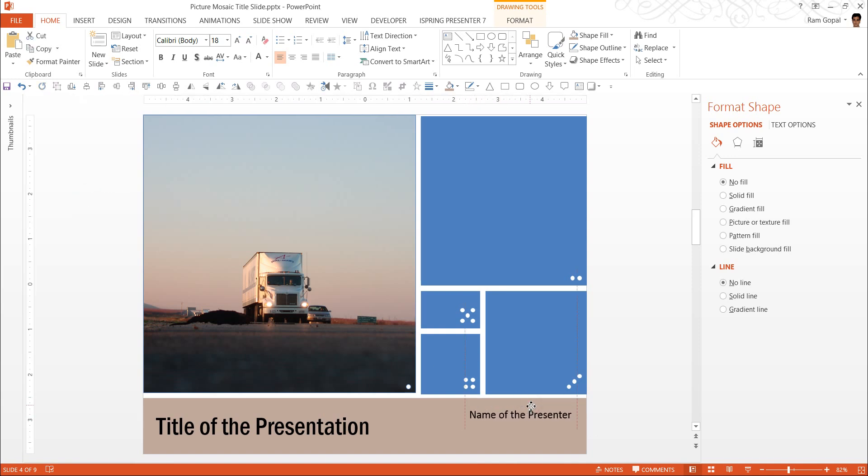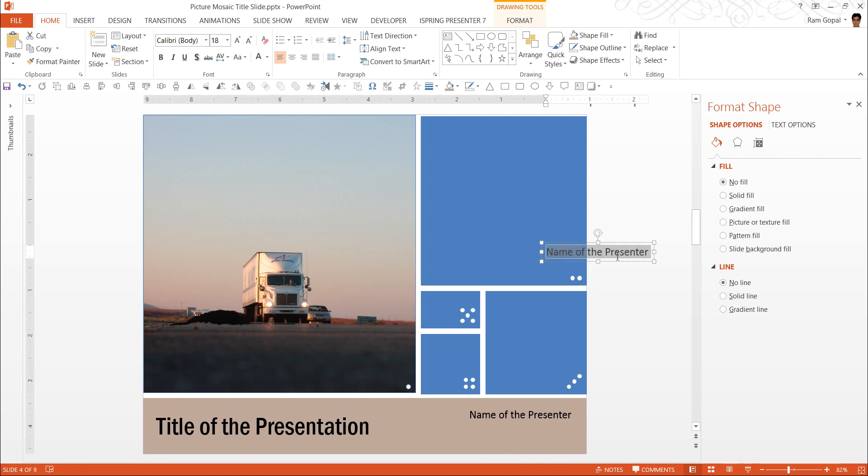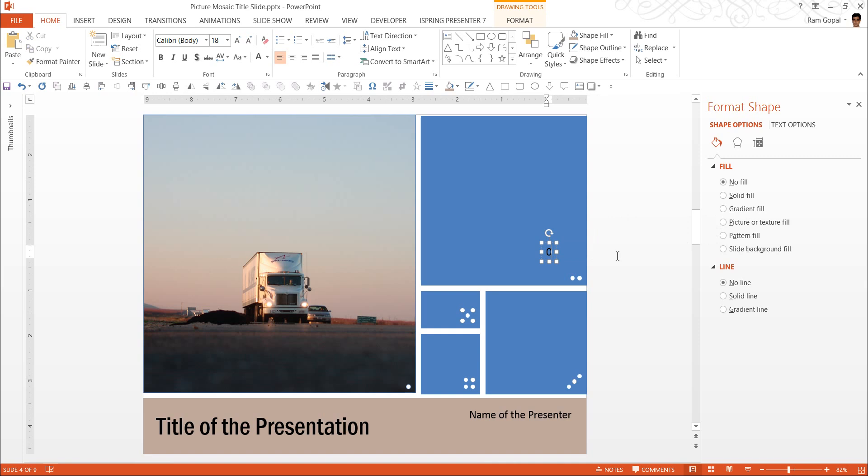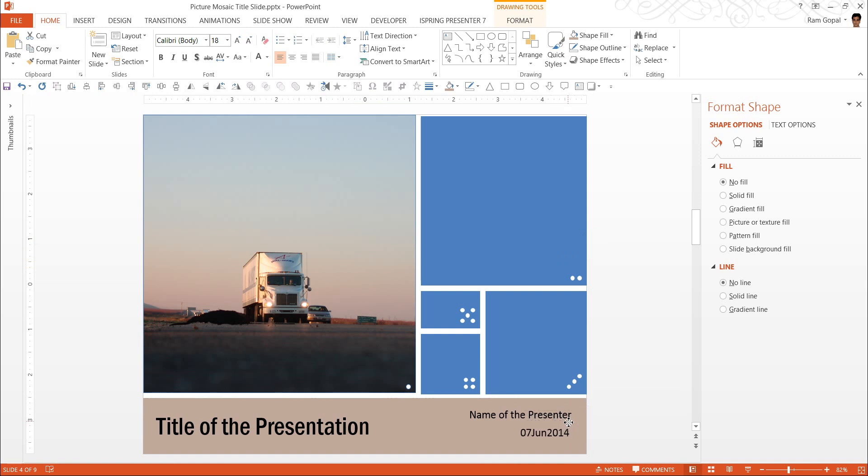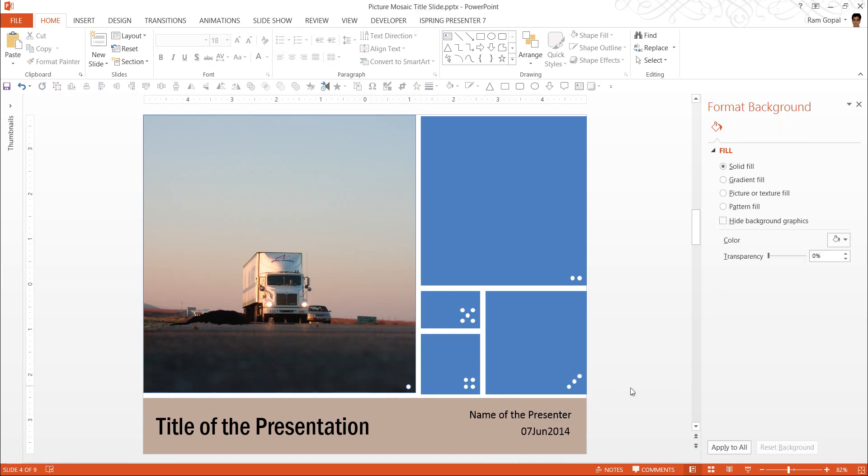I can use a text box to write Name of the Presenter and keep it here. I can make a copy of this. While holding the Control button, I have dragged this shape so I could create a copy. I can write today's date here, so 7 June 2014. I can keep it here. And that's it.